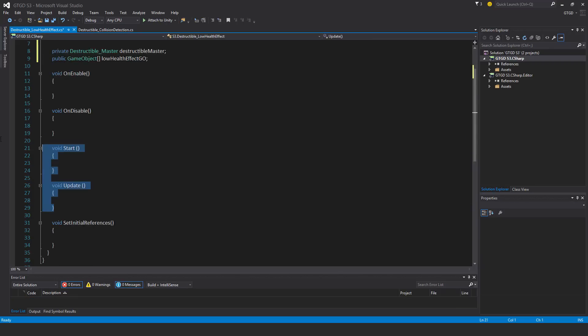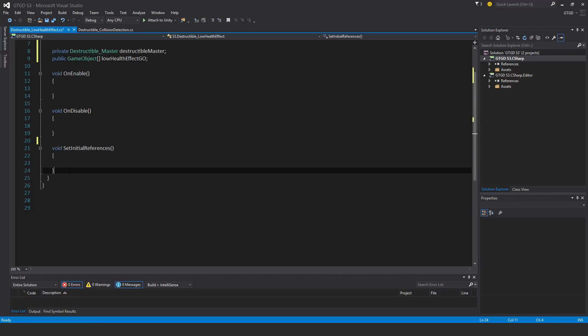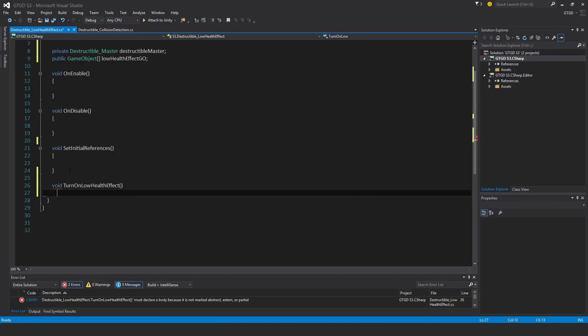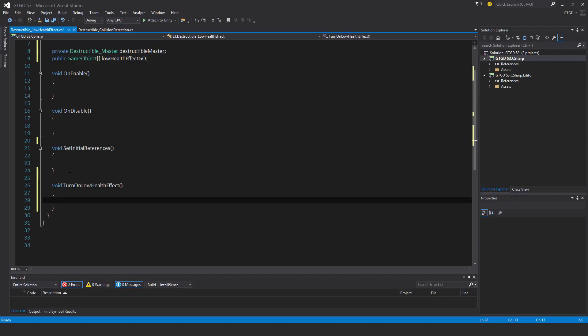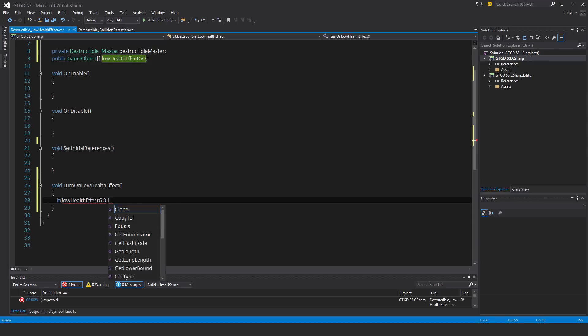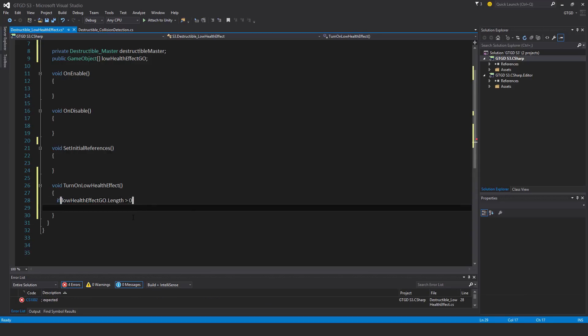I don't need start and update, and I'll just have here void turn on low health effect. If low health effect geo dot length is greater than zero, so there's something inside of this array...